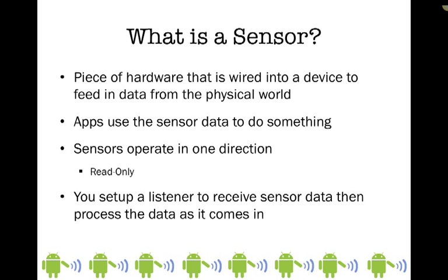Sensors operate only in one direction—they're read-only, so you can't control a sensor, but we can read data from it. To read this data, we're going to set up a listener to receive sensor data and then do something with that data.